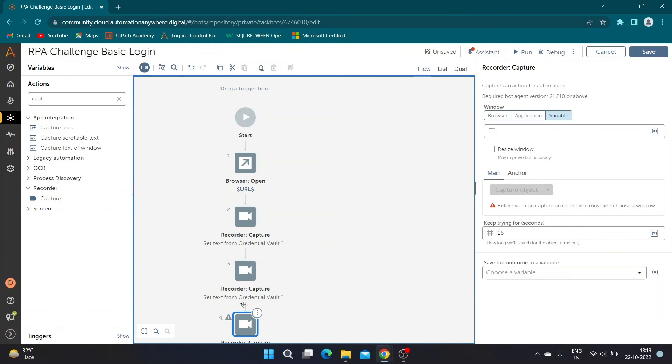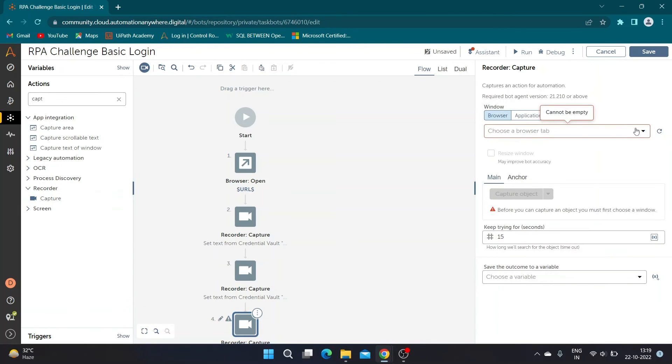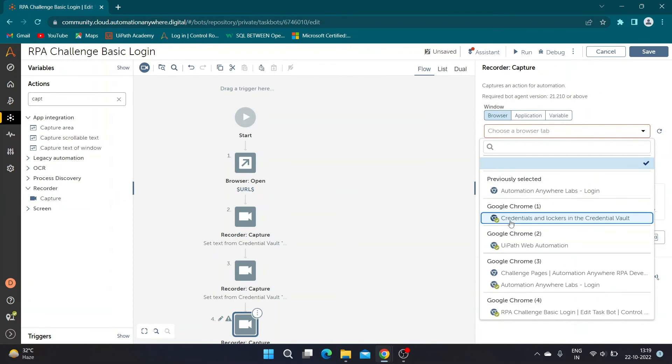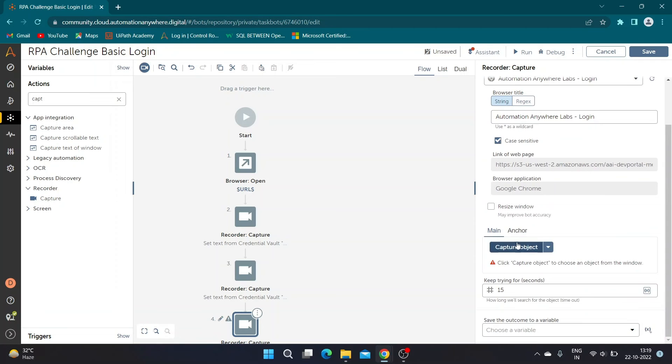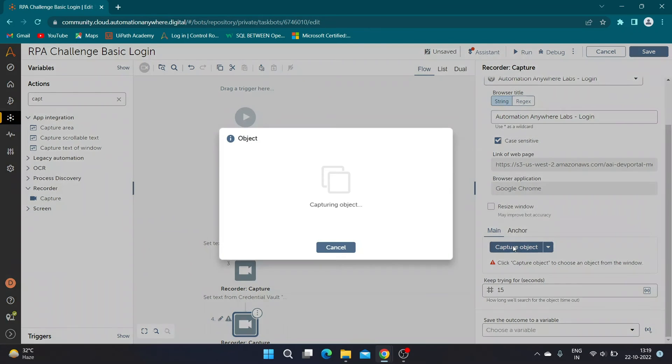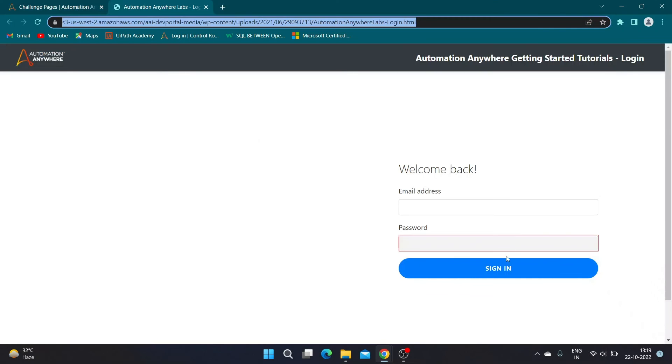Now take another Capture action and click on the sign-in button. Select action to take as Click, then save the changes.